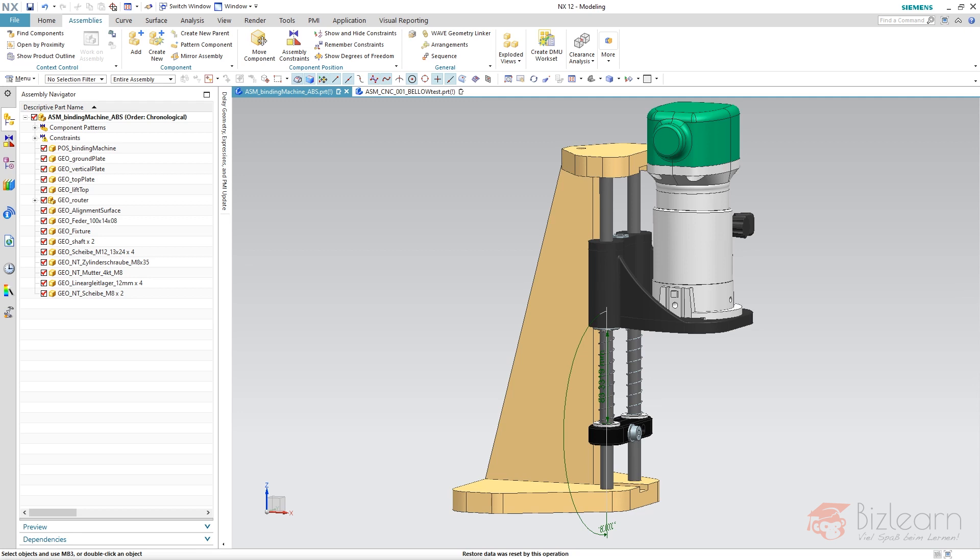Hey guys, how are you doing? It's Simon from Bizlearn. Welcome to a brand new video tutorial of my series NX CAD Secrets. Today I want to talk about deformable parts in terms of what kind of problems we have when assembling them and how to avoid them.